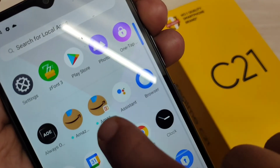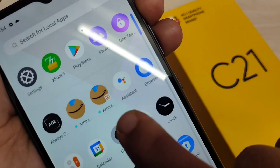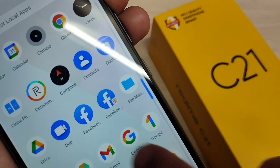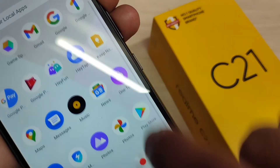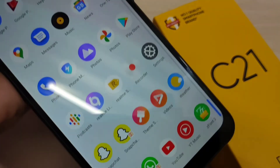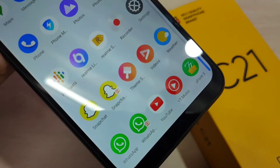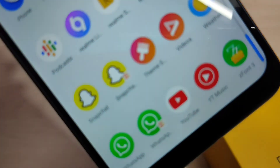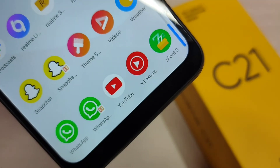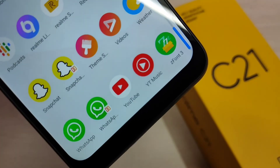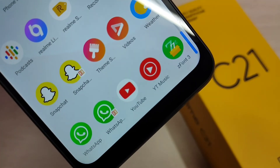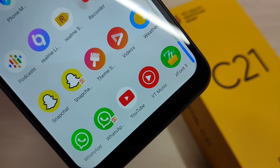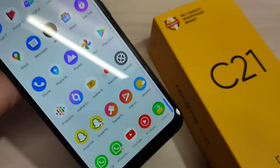You can see two Amazon applications here, and two Facebook, two Snapchat, and two WhatsApp as well. So simply in this way you can create dual applications on this device.